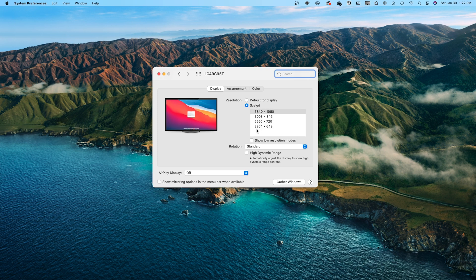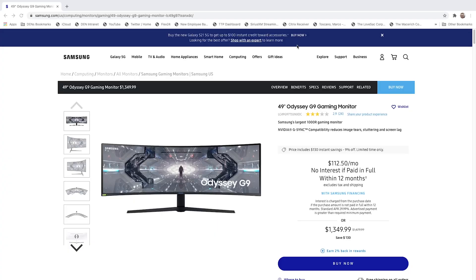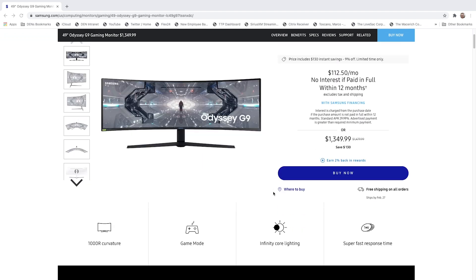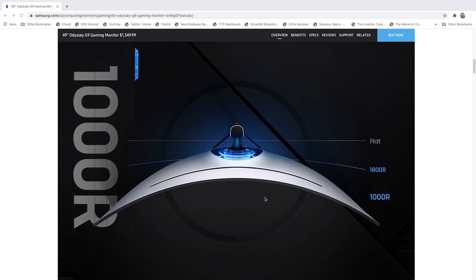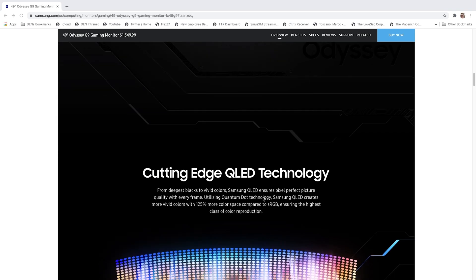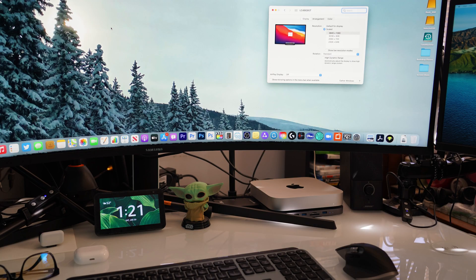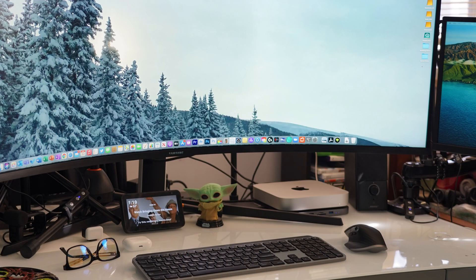The problem is most ultra widescreen displays, like the one I'm using, are 5120x1440. I'm using the Samsung Odyssey G9 display, which is absolutely beautiful — it supports up to a 240Hz refresh rate. But when you plug it in, you can't take advantage of not only the refresh rate, but also just the aspect ratio. At 3840x1080, your screen really isn't taking advantage of all the real estate you have with an ultra widescreen display.